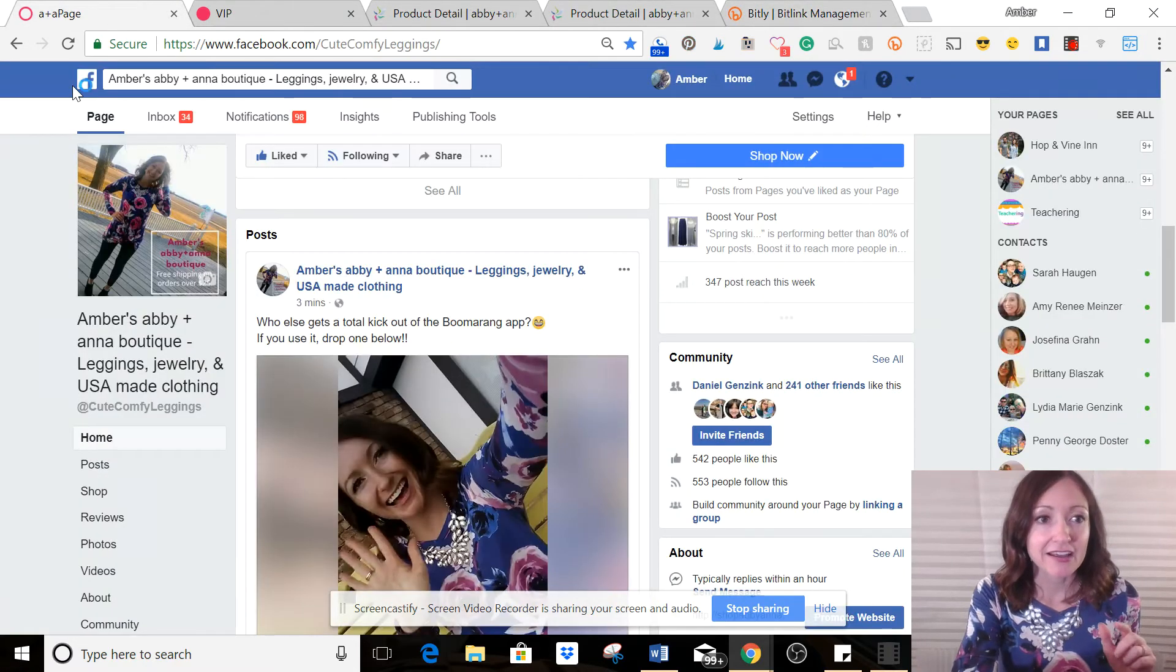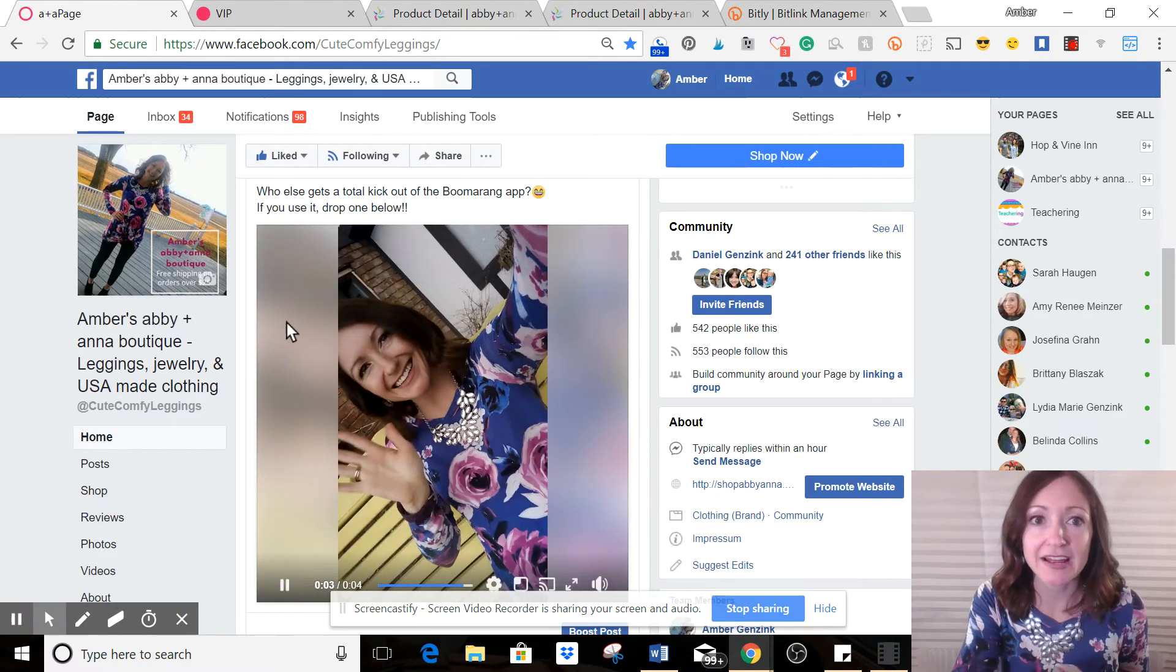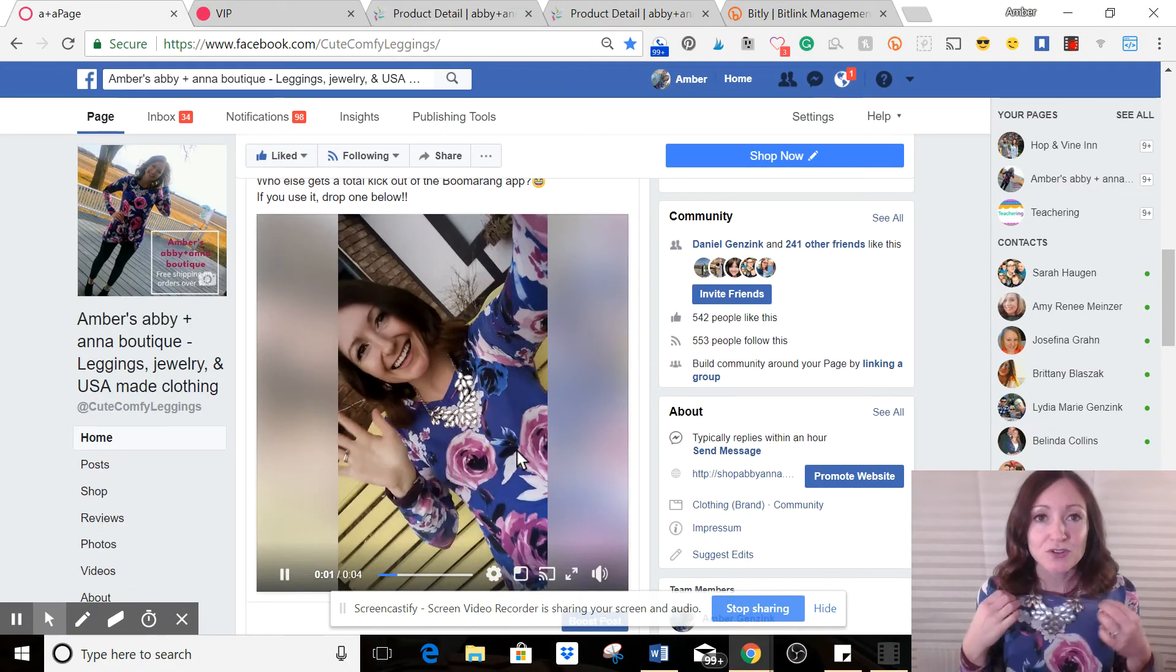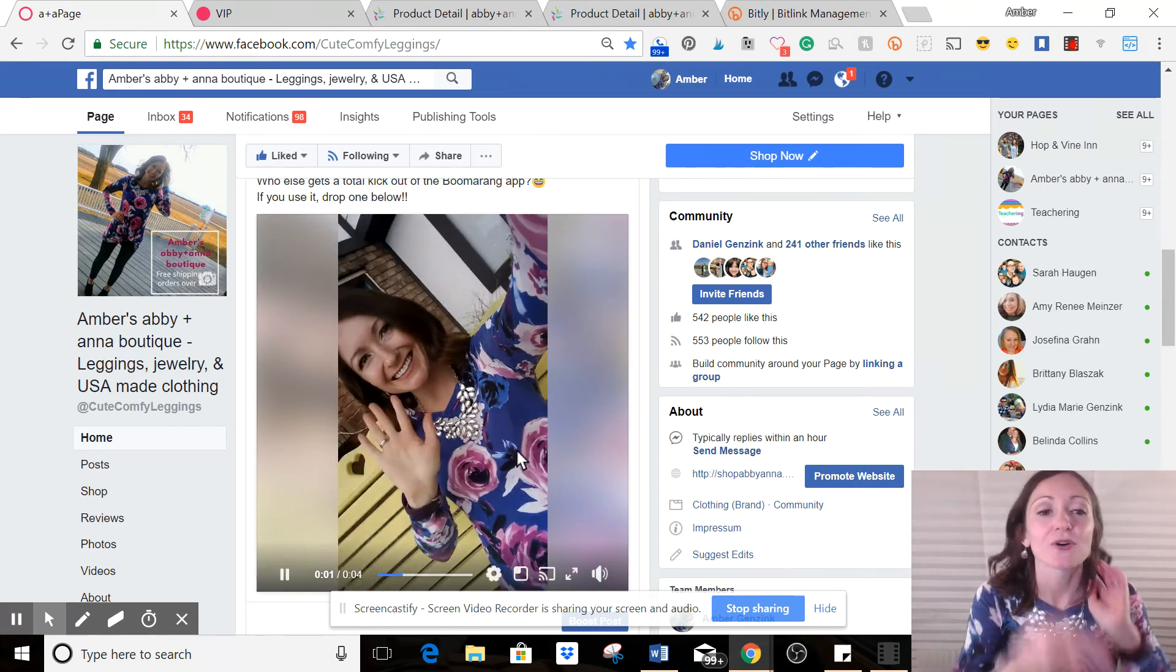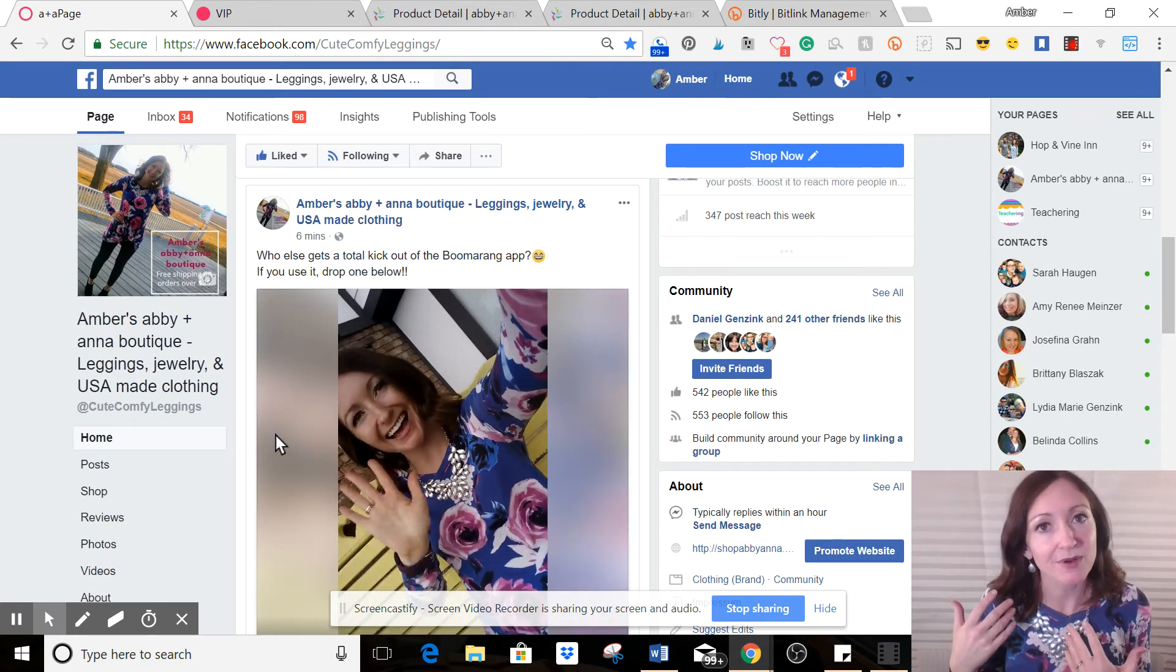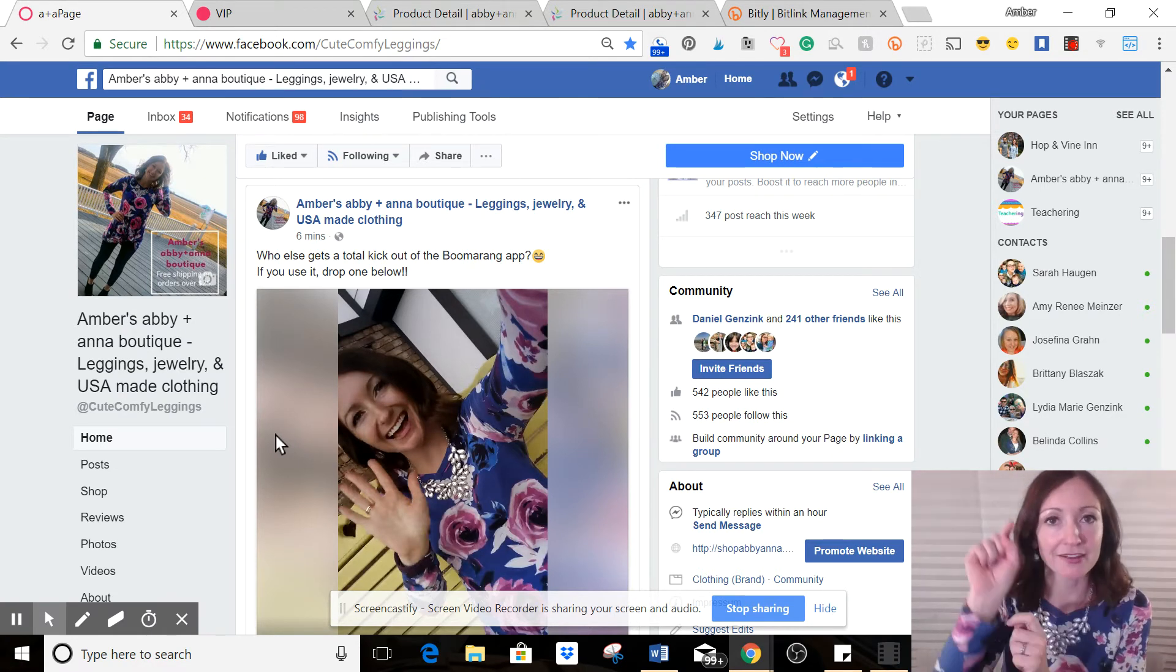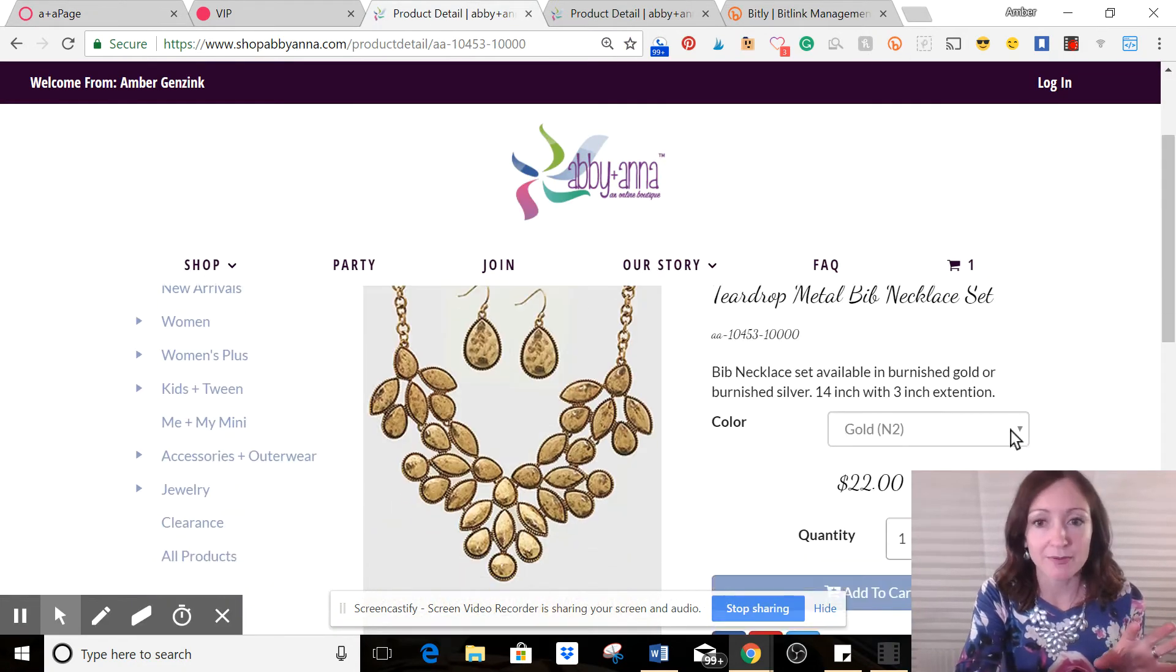Right now I just made this post. I said, who else gets a total kick out of the Boomerang app, if you use it, drop one below. And I'm wearing the blue floral tunic and the bib necklace set. So I want to add into this post a link to each of these pieces that are still on the website. So if somebody happens to say, oh hey, I like that top, I wonder where I bought it, they can click really easily.